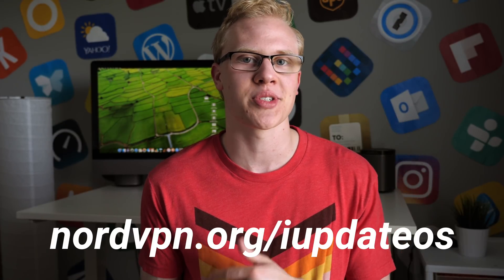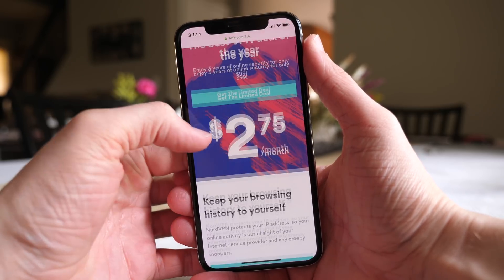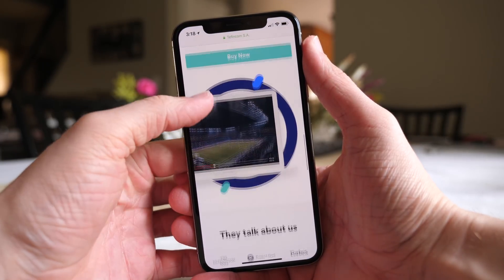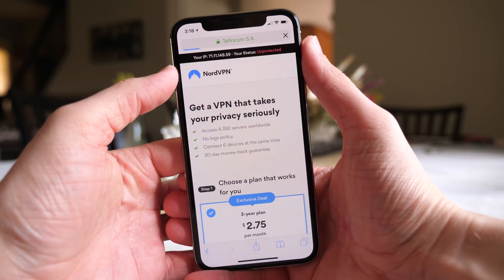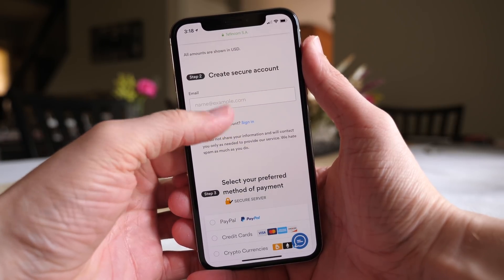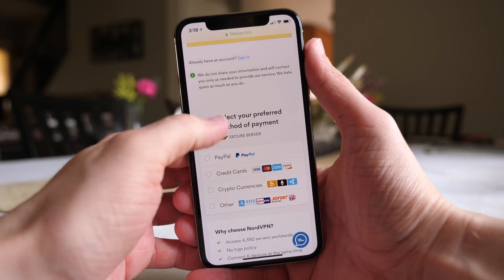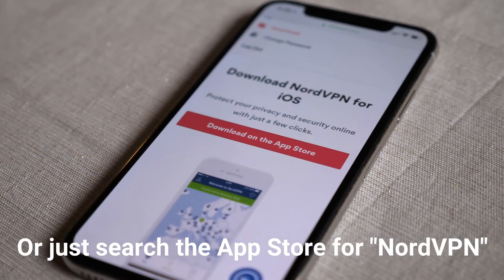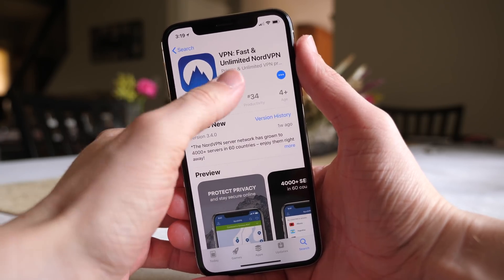If you head over to the link down below in the description — NordVPN.org slash iUpdateOS — they have a special deal going right now where you can get three years of VPN protection for only $2.75 a month, which is only $99 for three entire years of protection. That's an insanely good deal for a VPN service as good as this one. If you tap the 'Get Limited Deal' button, it'll automatically have the exclusive deal selected for you. You can speed through the account creation process — they accept any major credit card, PayPal, and even cryptocurrencies.